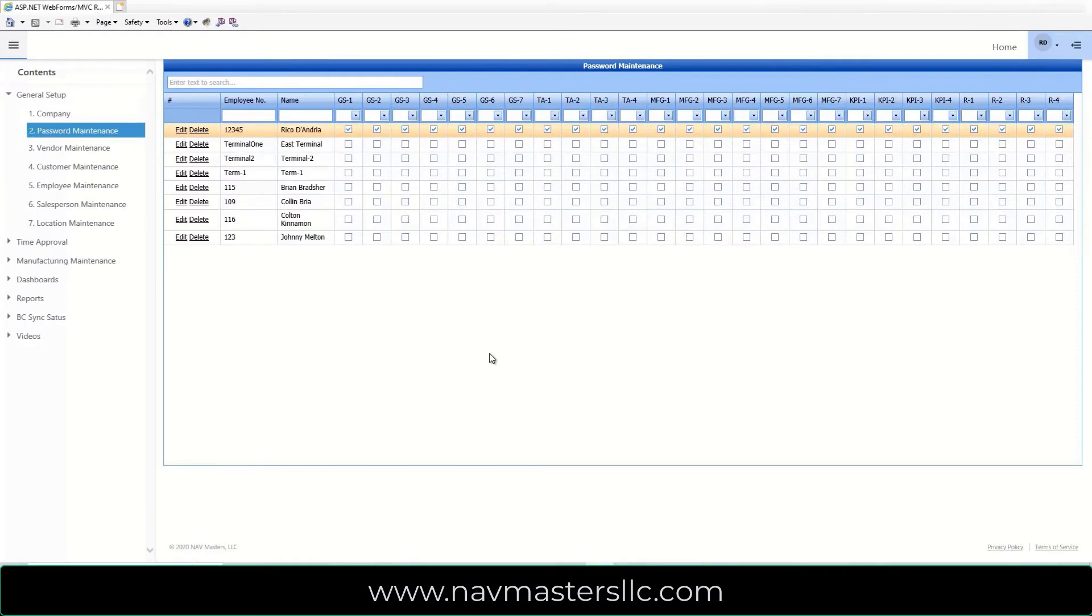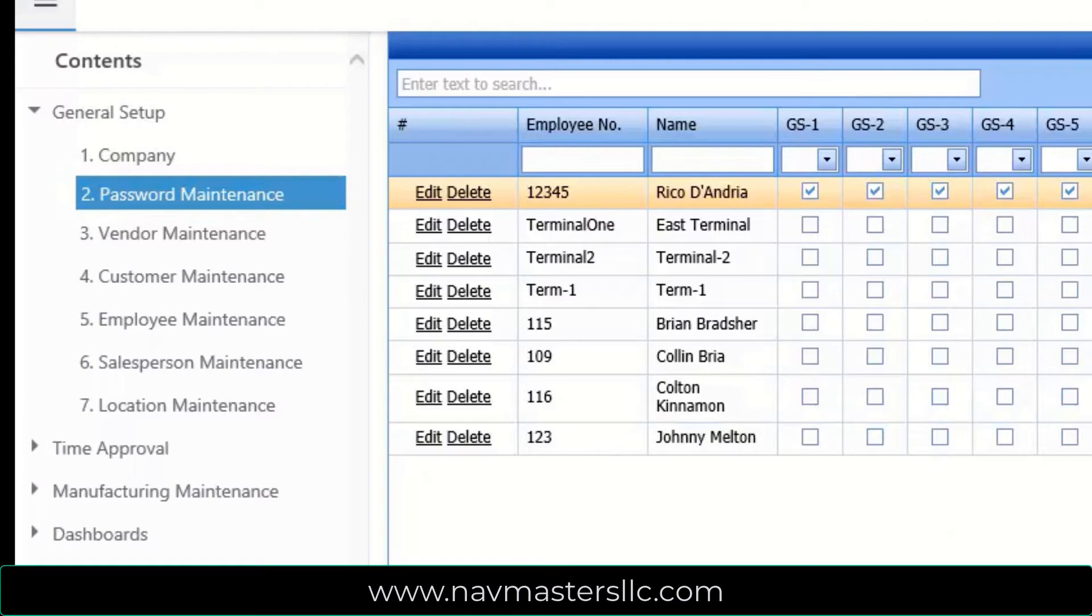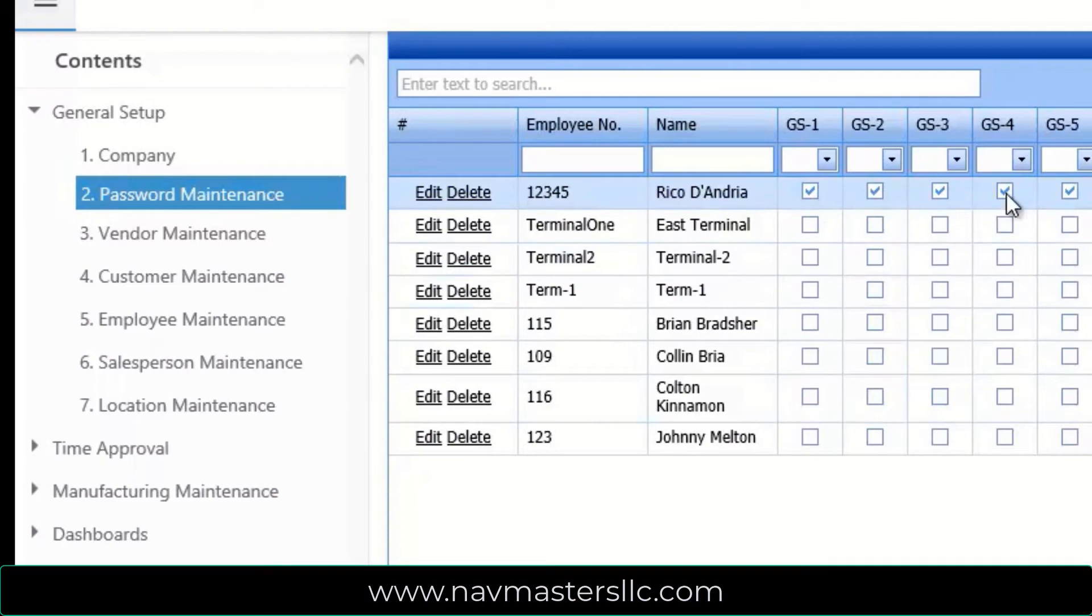Security is a combination of username and password to gain access from the web, and program level access from the console. You can control each program that your employees can access by simply checking the box for the program you want them to be able to access.